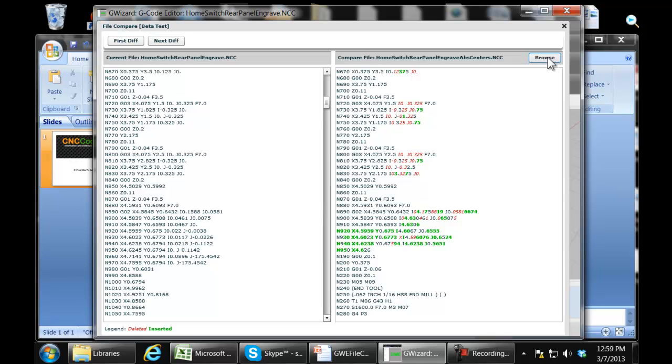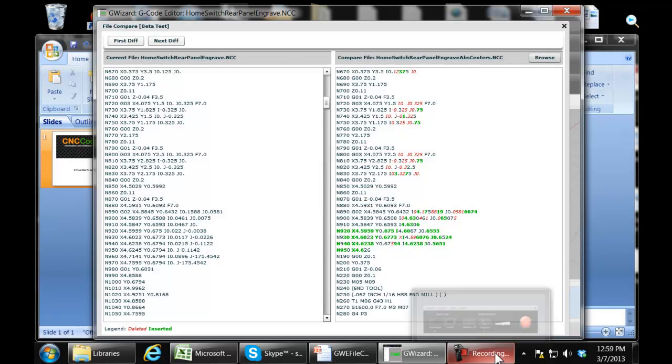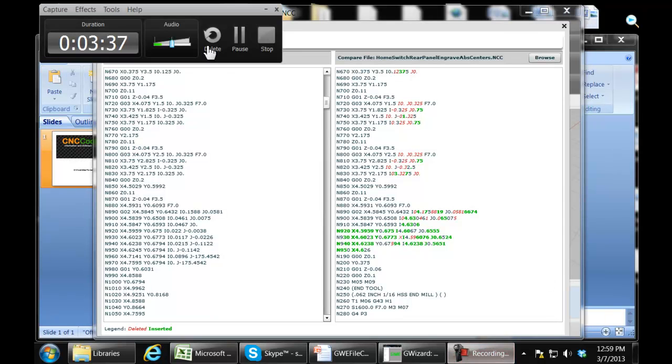All right, so that's what I have for you today. That's the GWizard G-Code Editor File Compare command. Thanks.